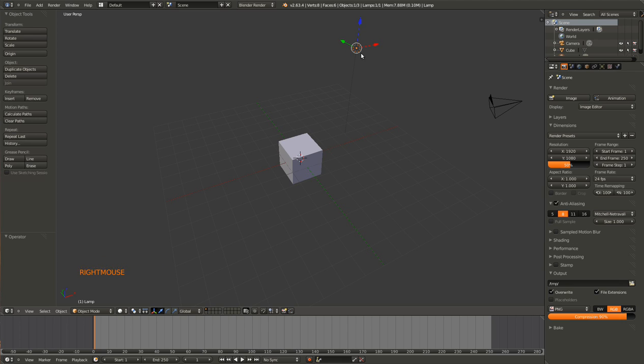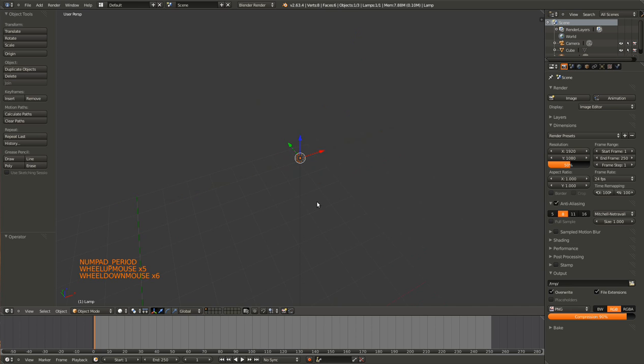If we want to look at the lamp, we right click on the lamp and hit the period and we can look at the lamp.